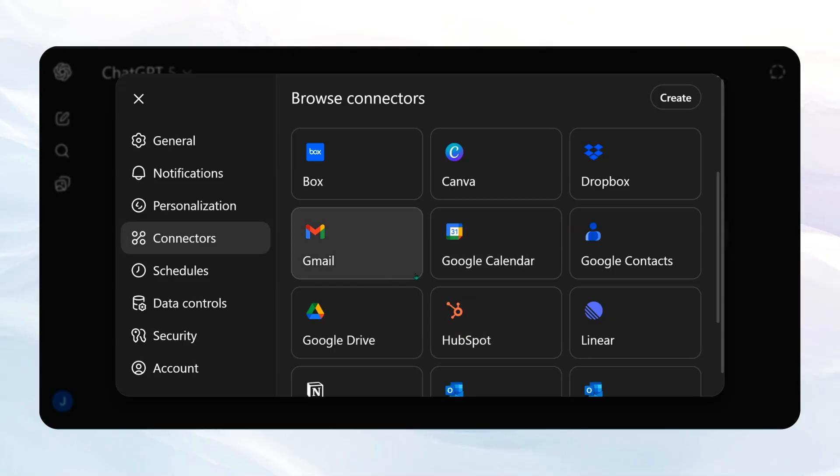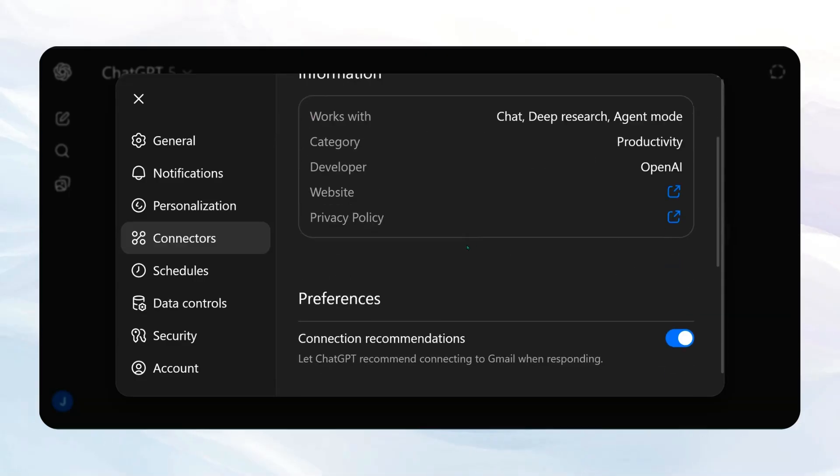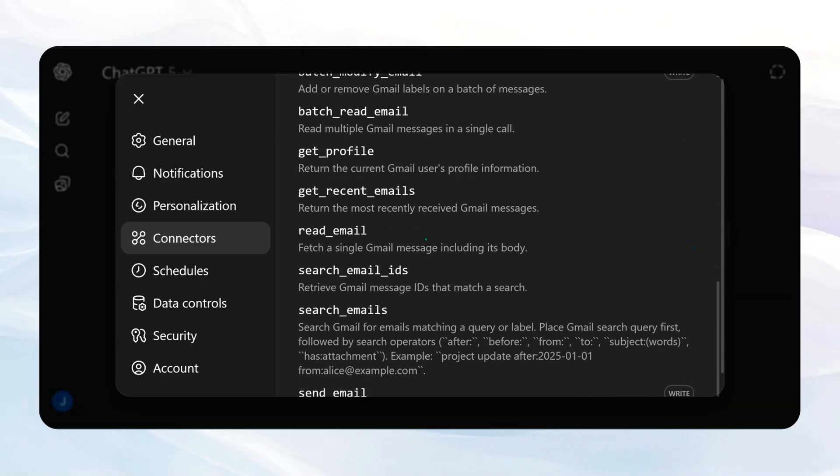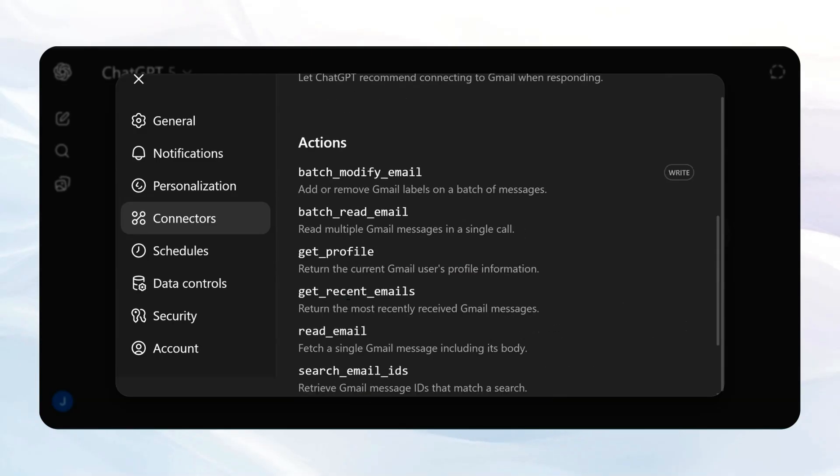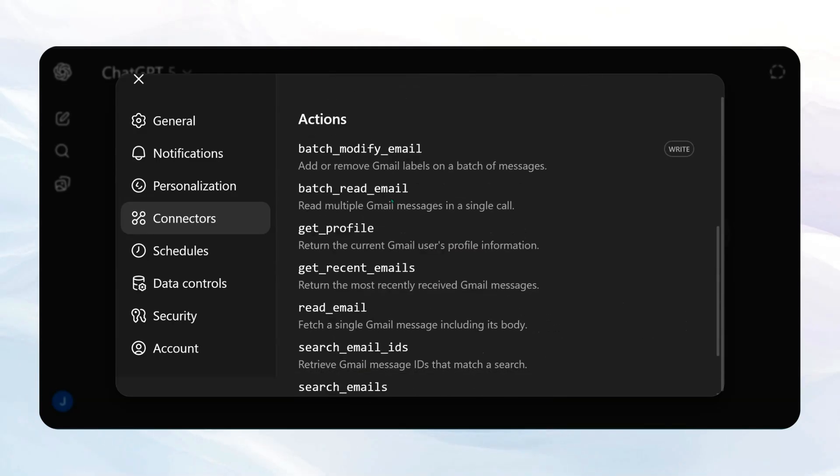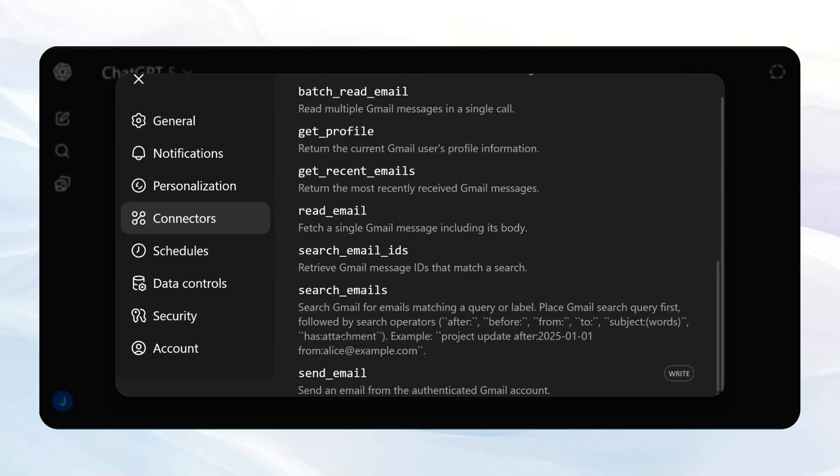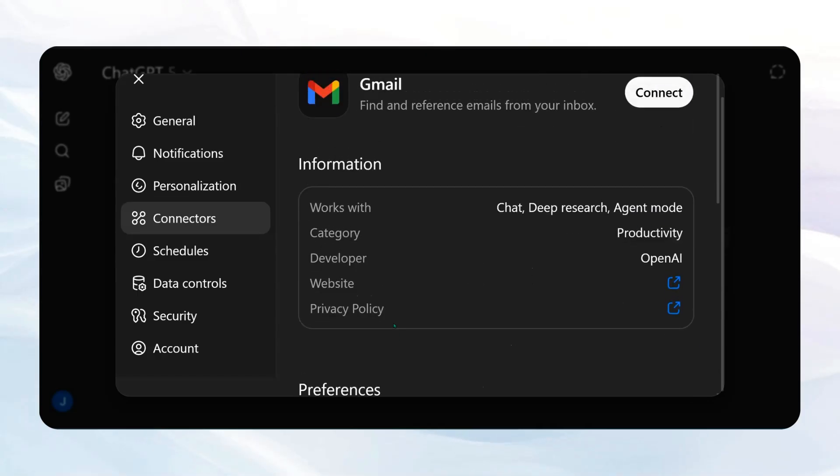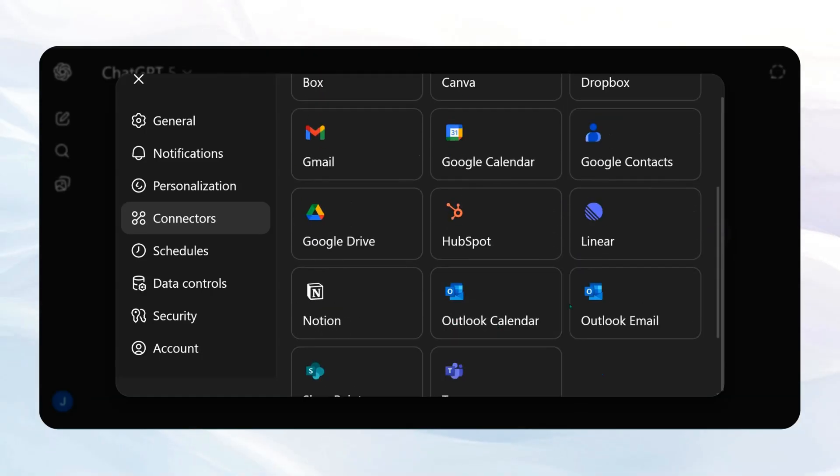So for example, if I come into Gmail, it can do a bunch of stuff like read emails, add or remove labels, get profiles, search your emails, and even send an email. But you can't do anything else that they haven't provided you.